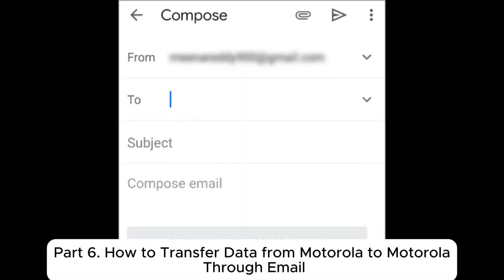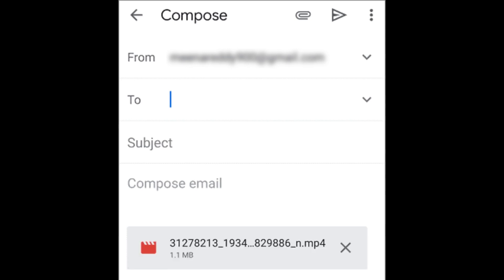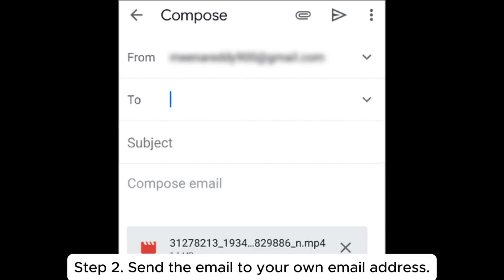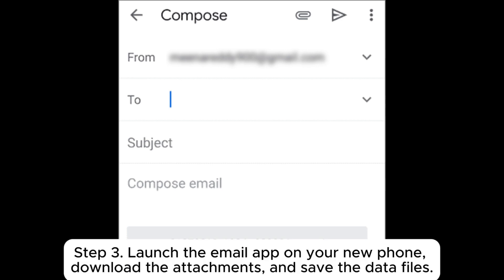Part six: how to transfer data from Motorola to Motorola through email. Step one: open the email app on your old phone, create a new email, and add the data files you want to transfer as attachments. Step two: send the email to your own email address. Step three: launch the email app on your new phone, download the attachments, and save the data files.